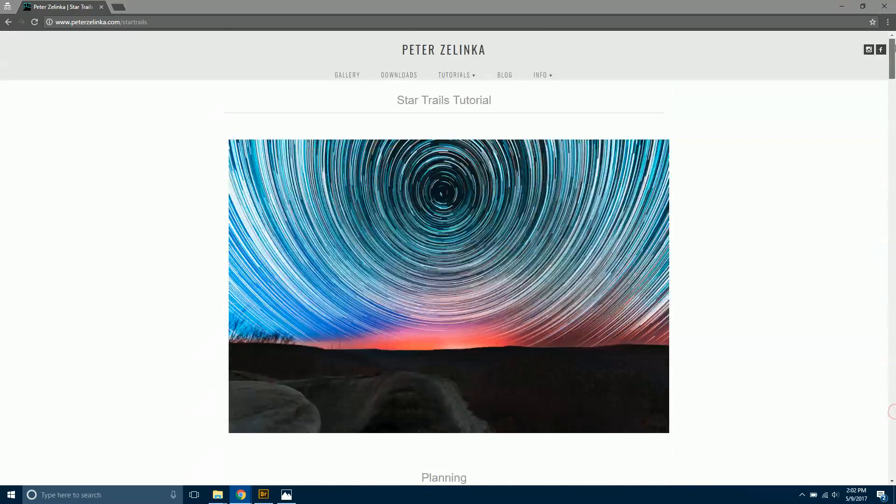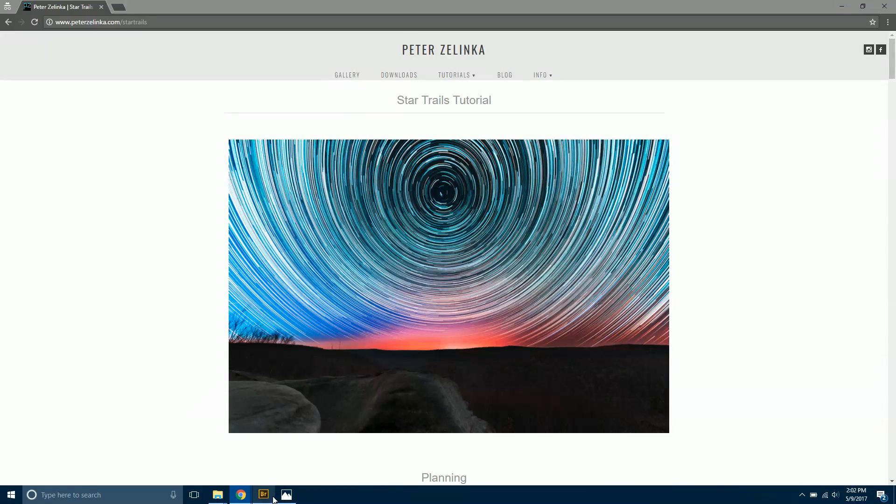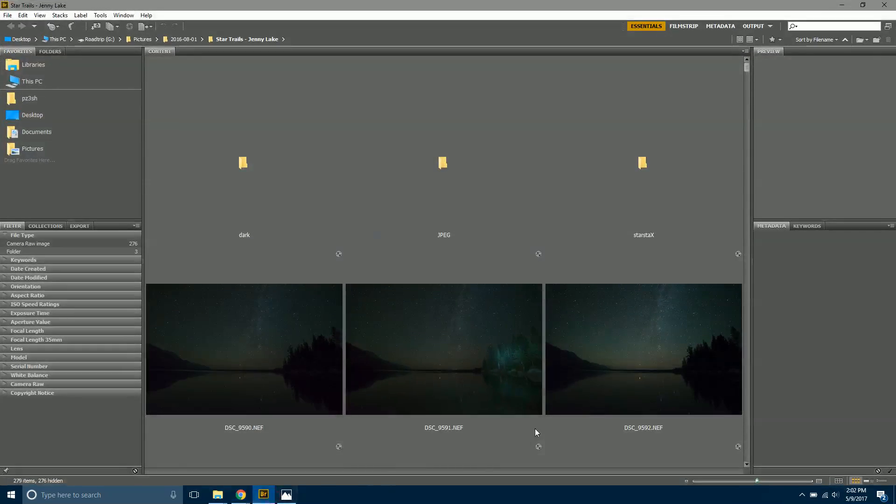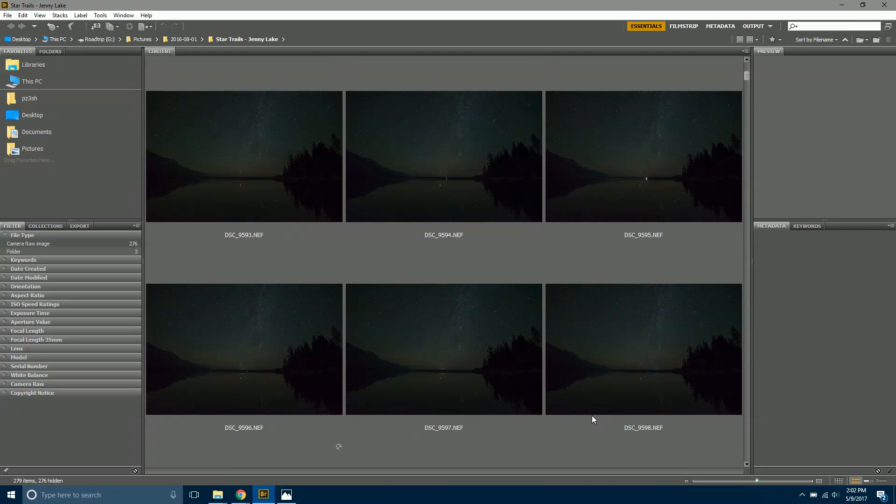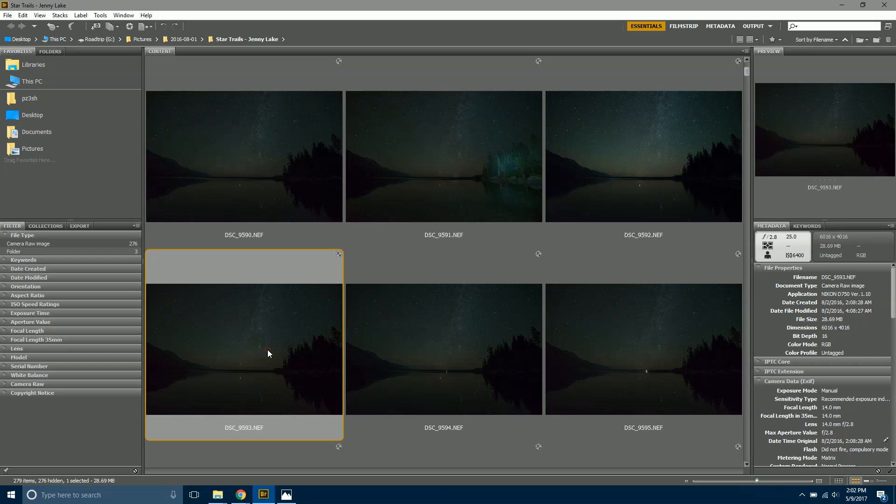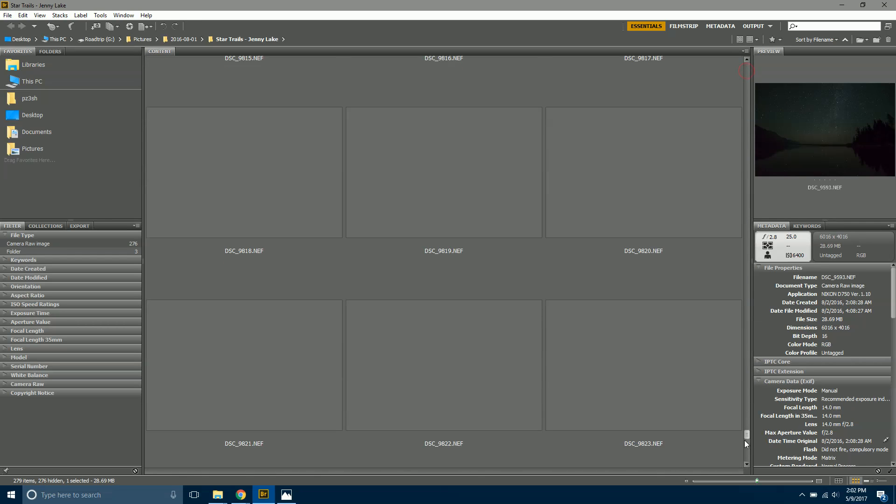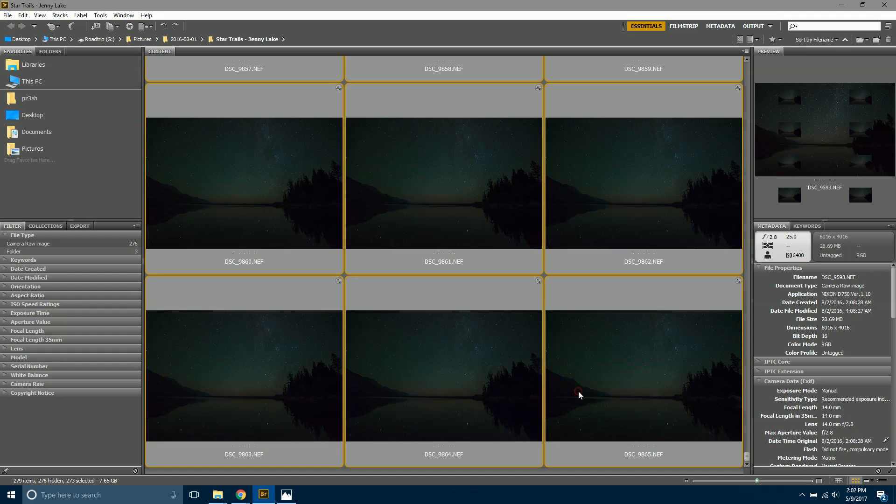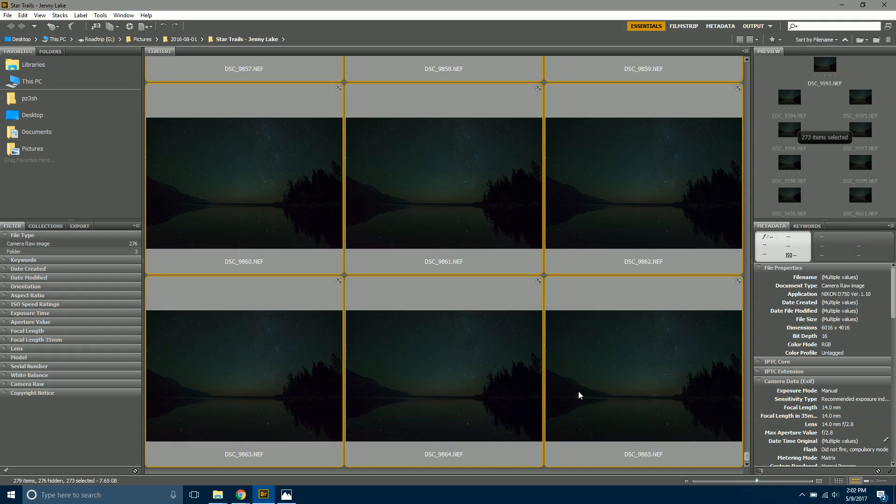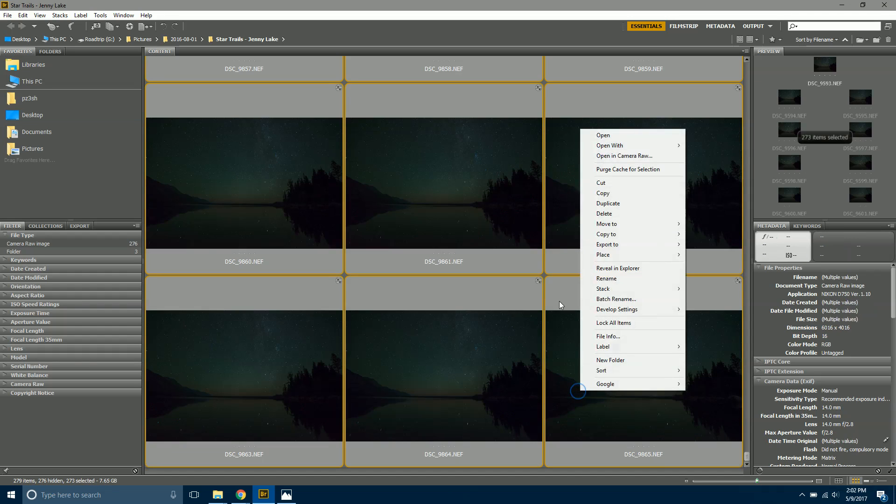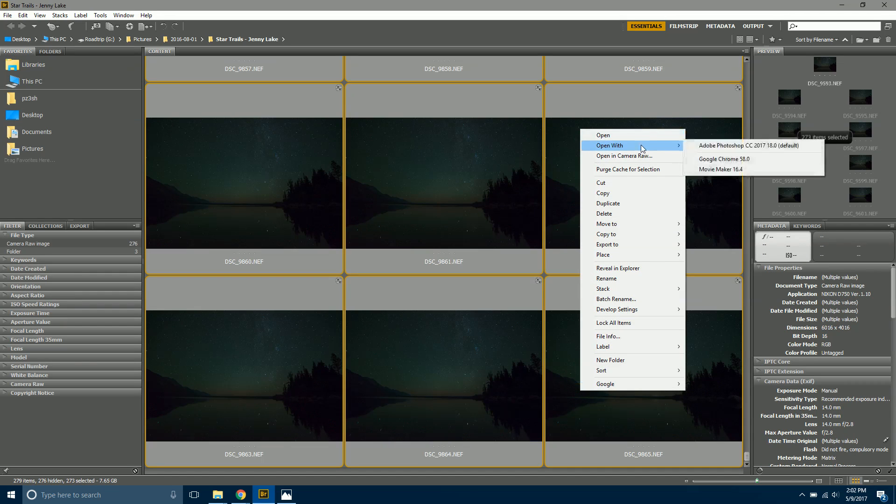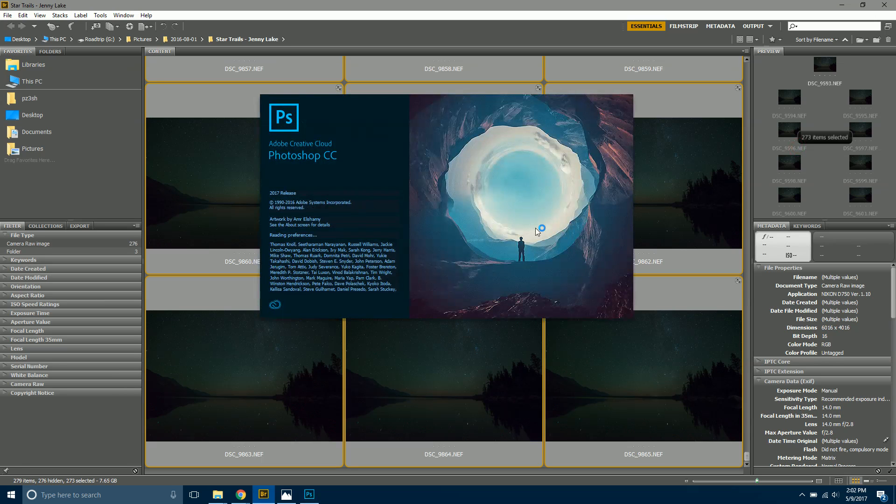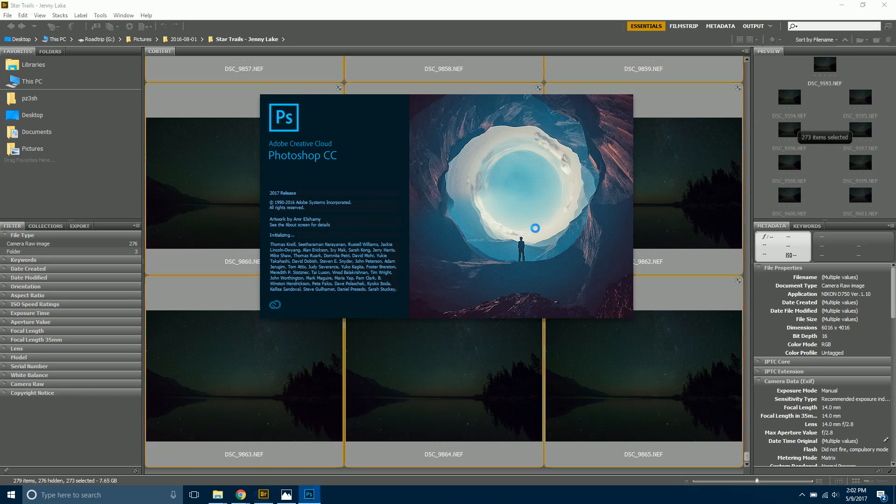Once you have the images loaded up on your computer, find where they're saved at and click on the first one. Go all the way down to your last photo, shift-click to highlight all of them, and then open with Adobe Photoshop.